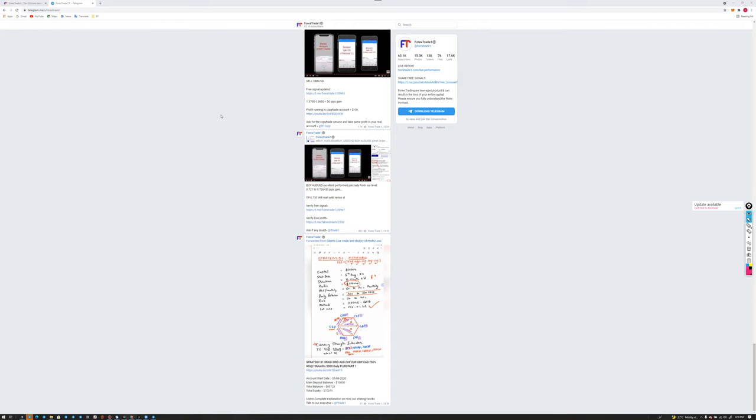Hello everyone. We are now live and today's topic will be based on our strategy. The next update will be how we can earn 10 million from $1,000 capital. You heard it correct — 10 million from $1,000 capital — and we'll show everything in detail on how it is possible with Forex Trade One. Stay connected and step by step we will guide you through everything.